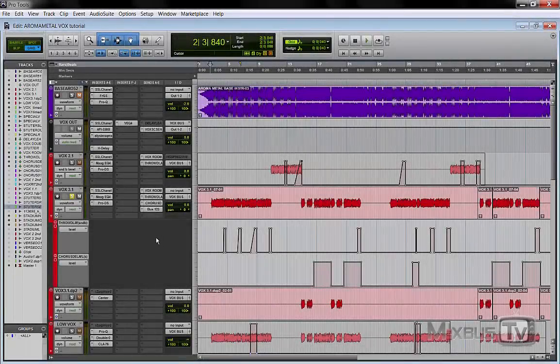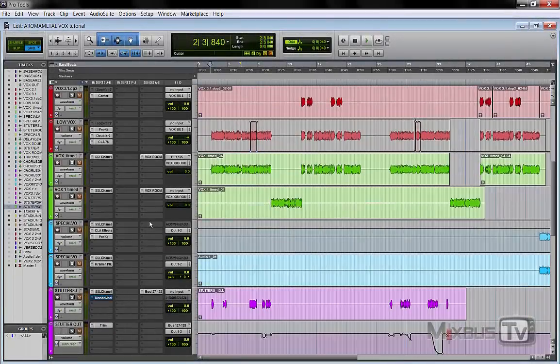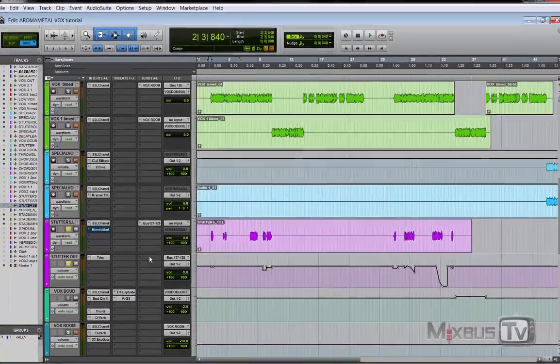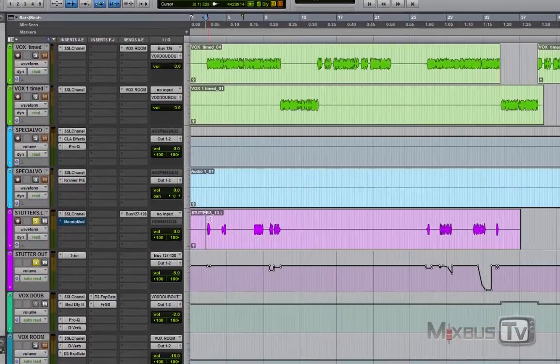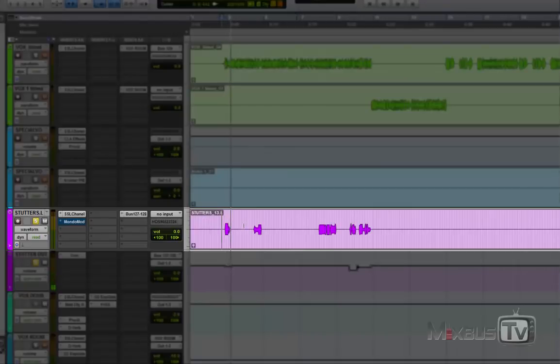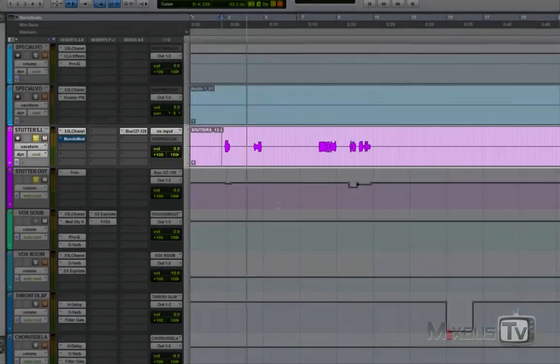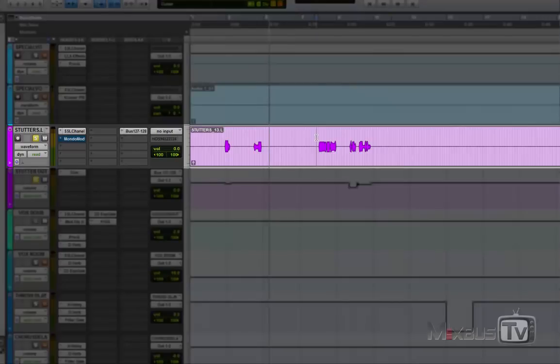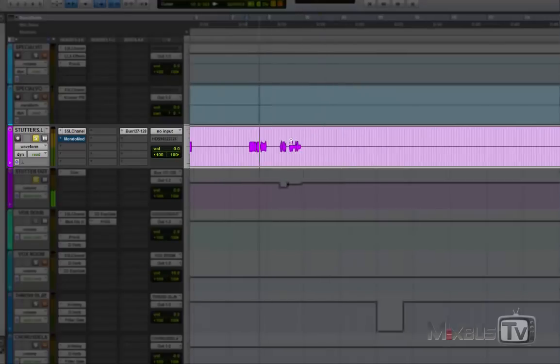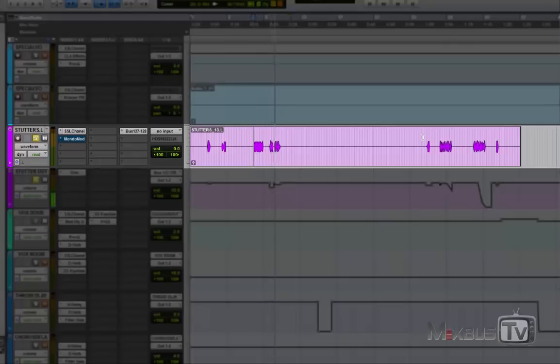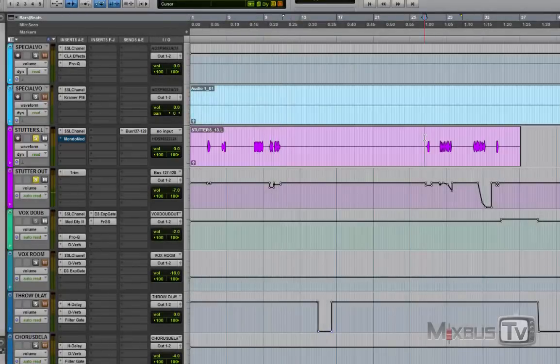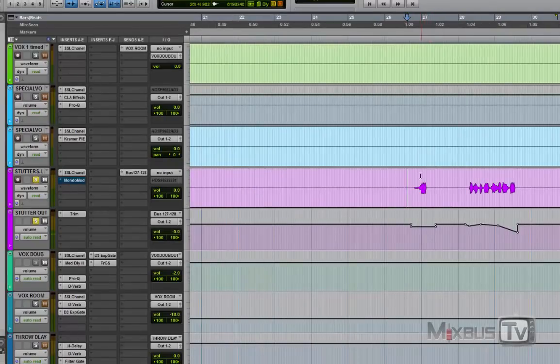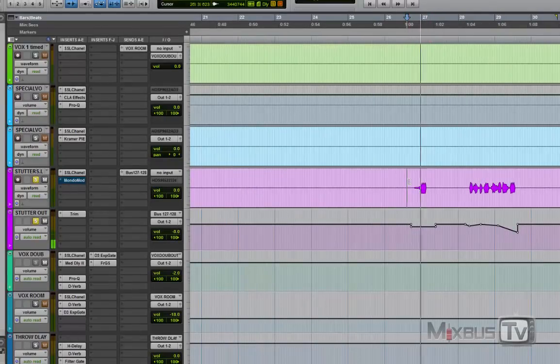Okay, so the next one is the stutter effect and the pitch shift effects that I have on this pink track. It's present here and there in the verses, never in choruses.